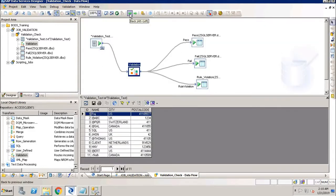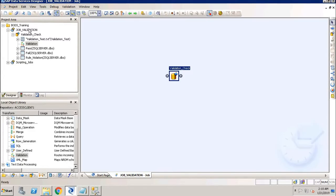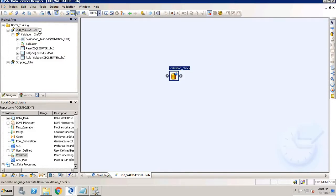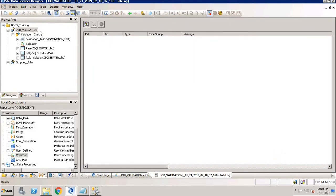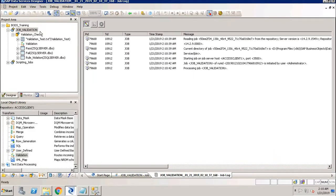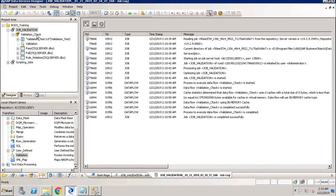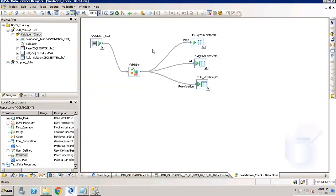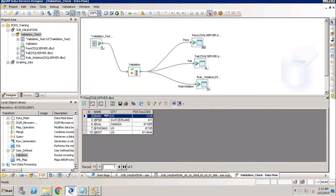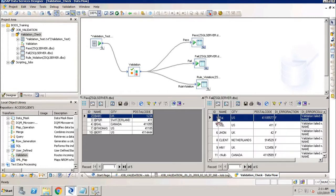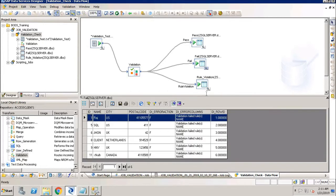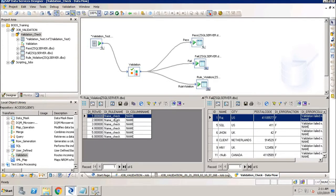I have designed the job and done the mapping, and now I'll be executing this job. The job has been completed. Let us check the data. As per my rule, all the records which have '@' at the starting should move to the pass table — and here we have that. Records without the '@' symbol move to the fail table. The rule violation table contains the rule name that has failed.